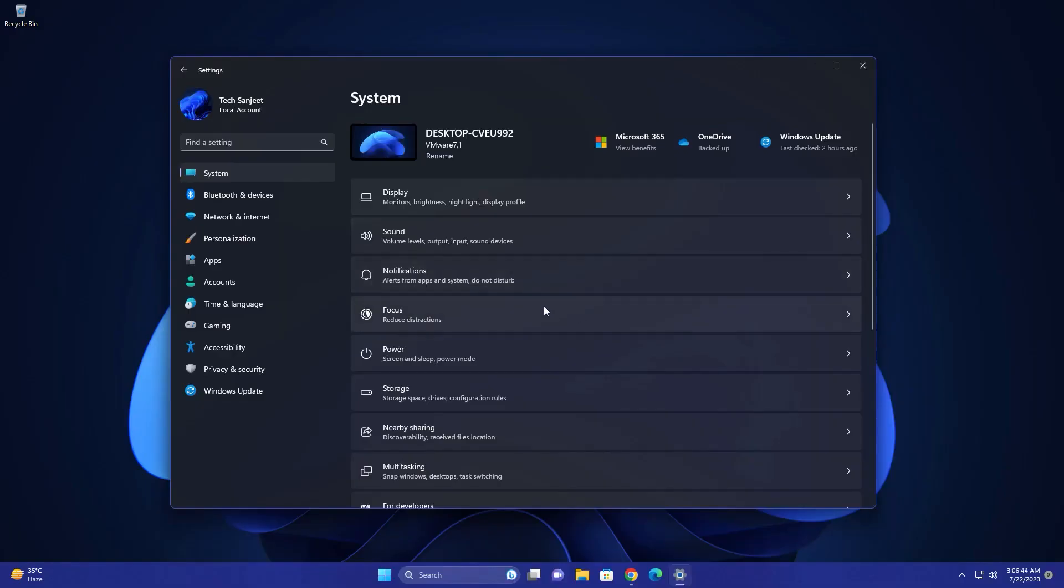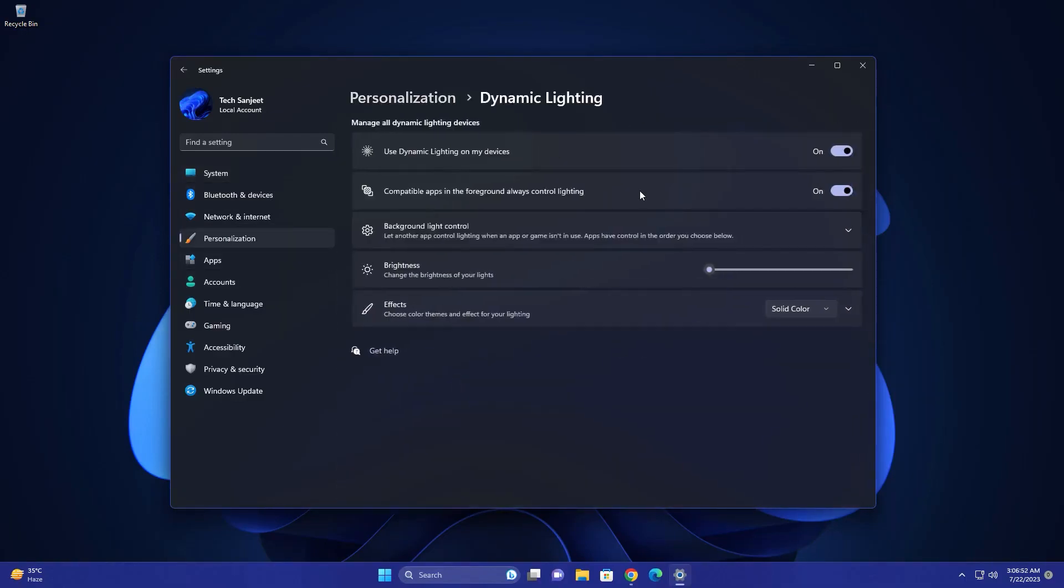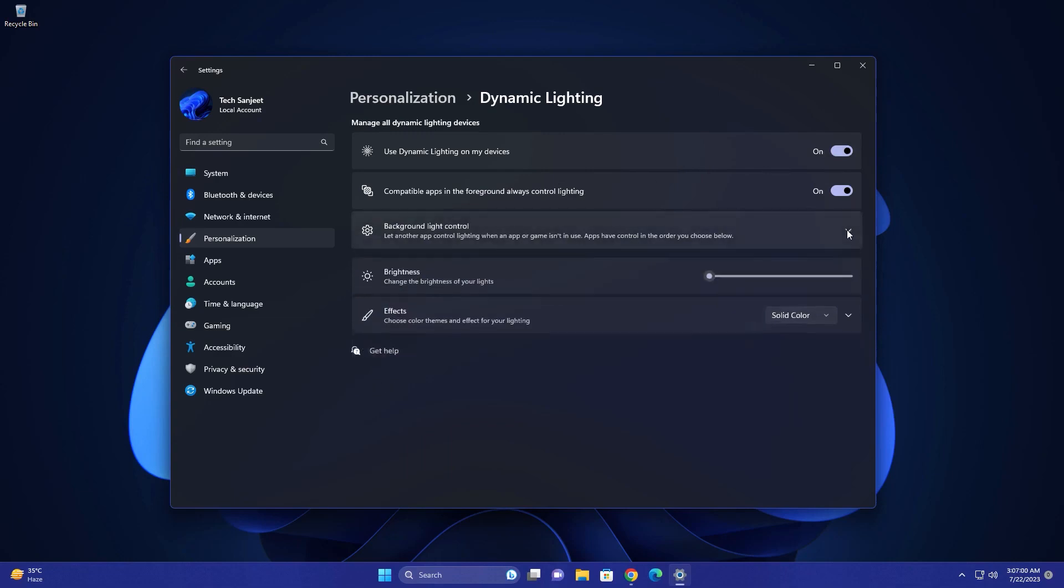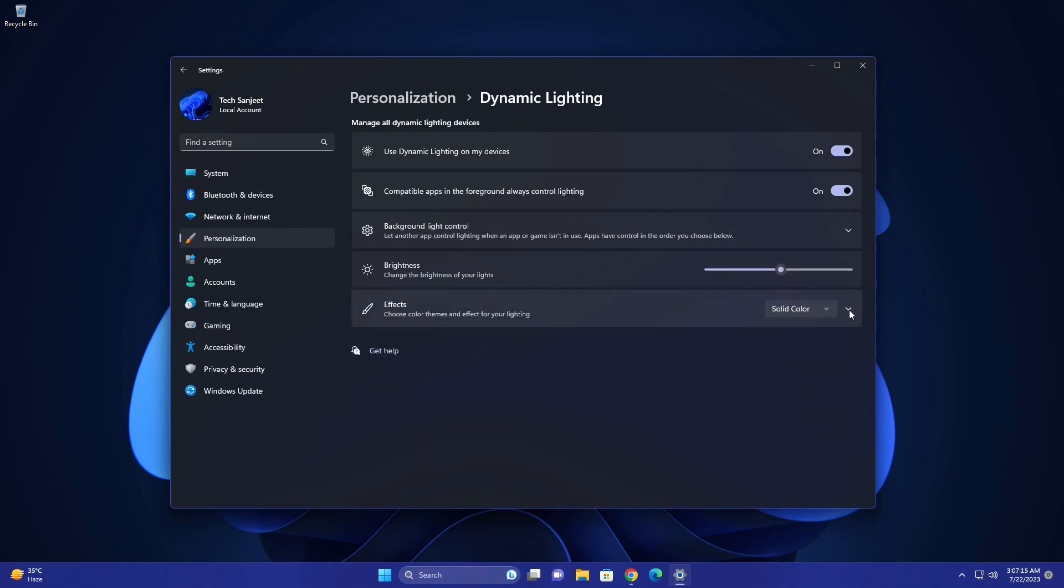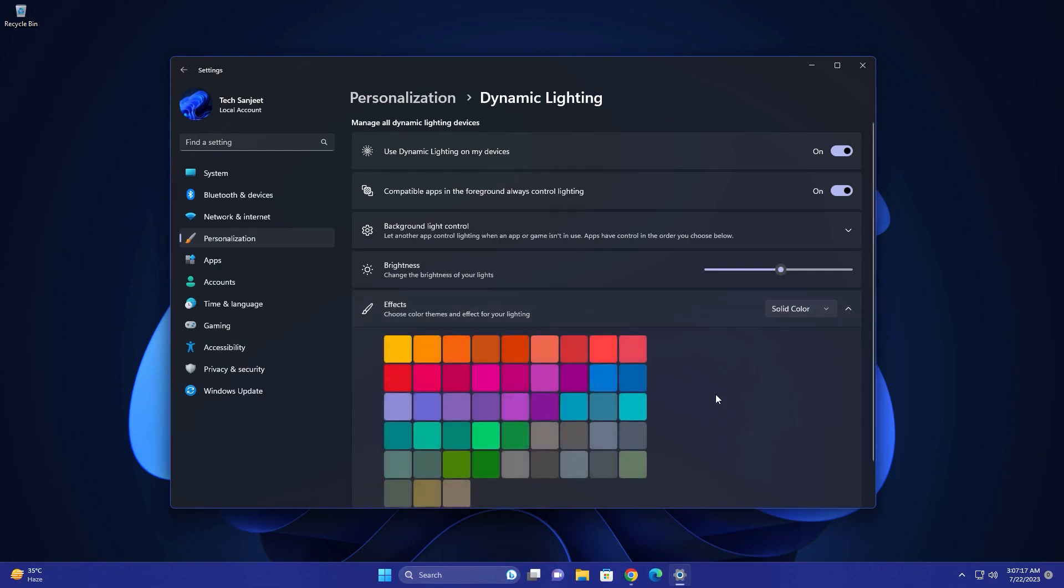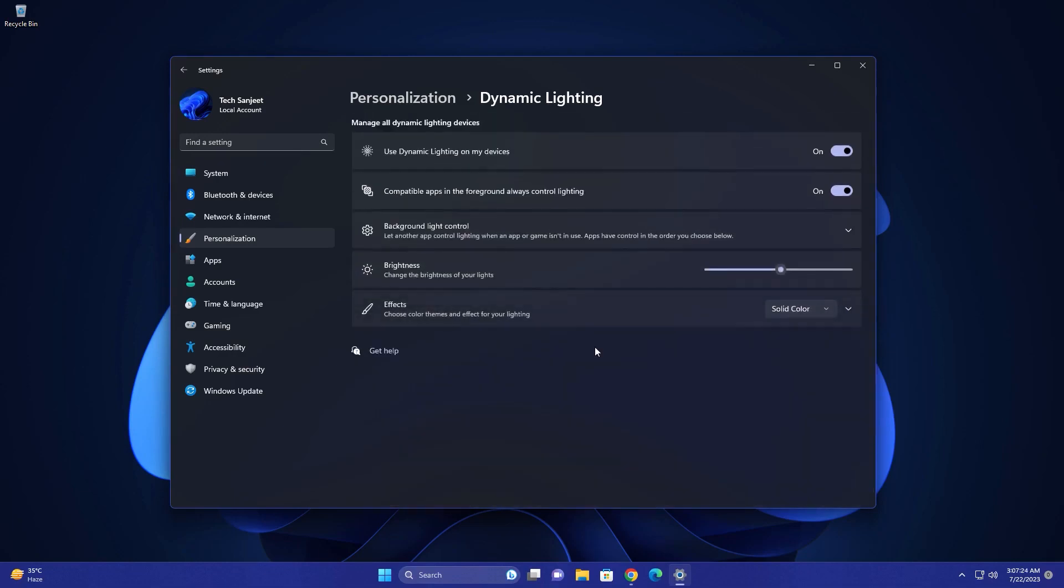Dynamic Lighting. If you love RGB lights on your peripherals, you'll be happy to know that Windows 11 will have a built-in feature called Dynamic Lighting. This feature will let you control the RGB lights on your devices from different manufacturers in one place. You won't need to use multiple apps or deal with compatibility issues anymore. Dynamic Lighting will also sync the lights with your system theme and notifications. For now, Dynamic Lighting only works with some Razer keyboards and mice, but Microsoft says that more brands will join soon.